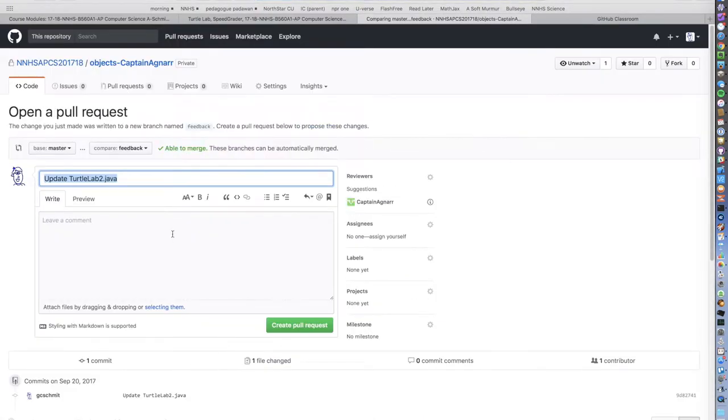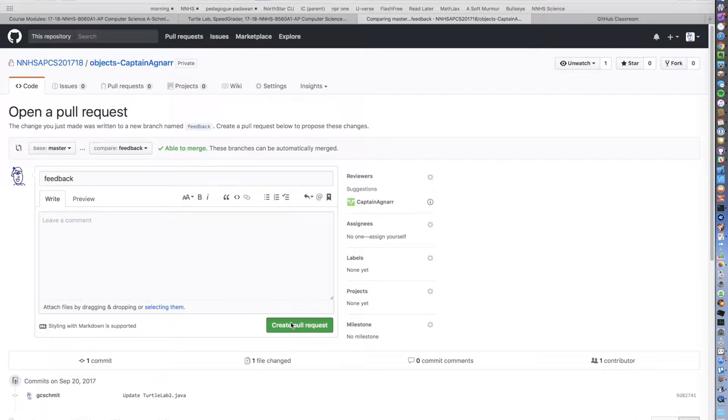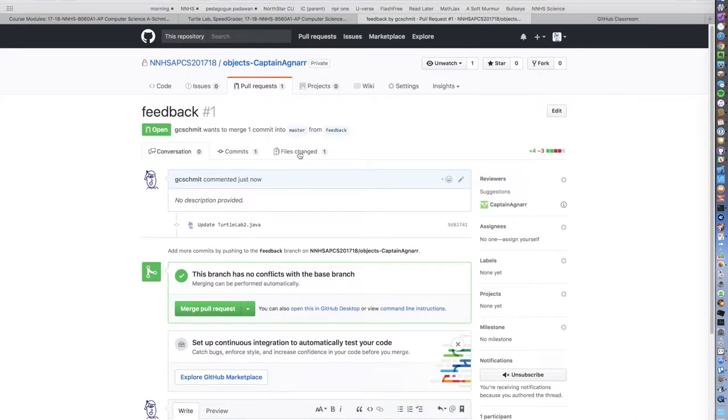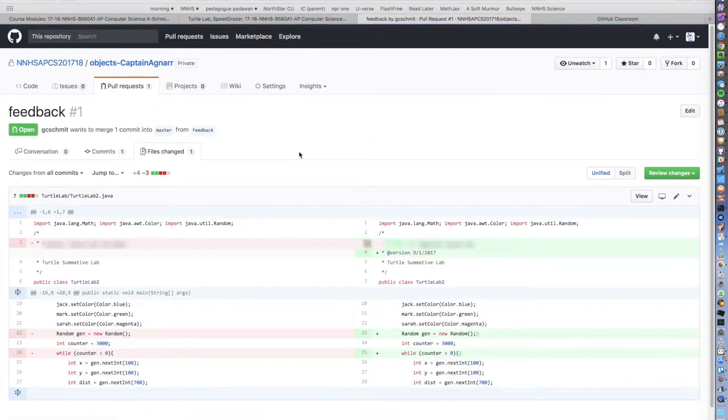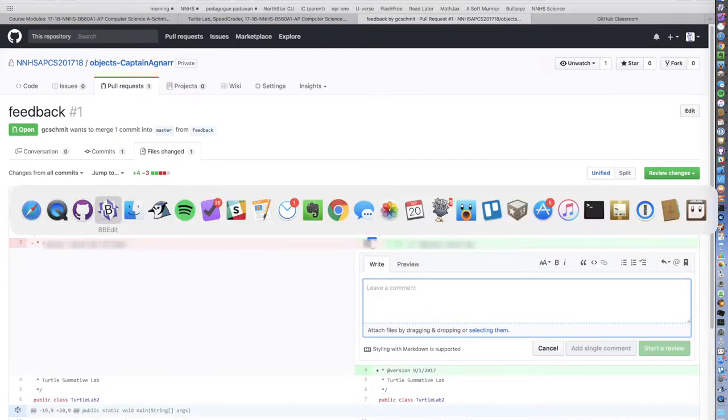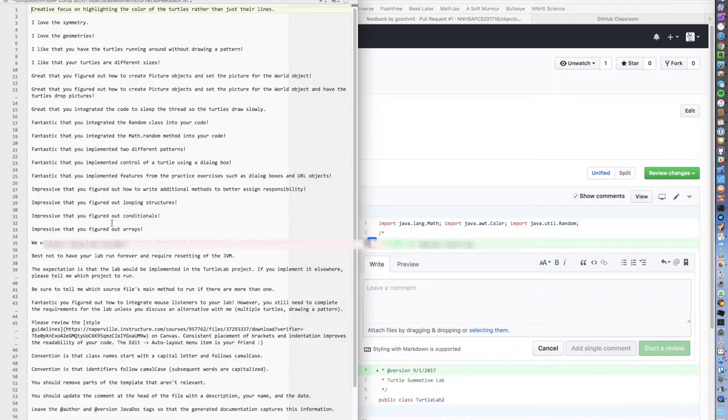After I create that, I name the pull request feedback as well to match the branch. Once it's created, now I can click on the files changed and actually look at some of the edits I made. I can click on the little plus icon there and leave a comment.